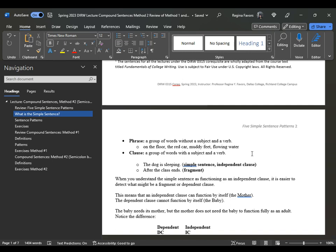If you look at the second example, "after the class ends" — it's considered a fragment. It is a preposition with the object "class," which creates a prepositional phrase, and it is considered a fragment. You would need to add an independent clause to make the sentence complete. When you understand the simple sentence functioning as an independent clause, it is easier to detect what might be a fragment or dependent clause.